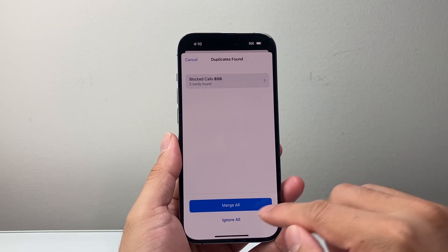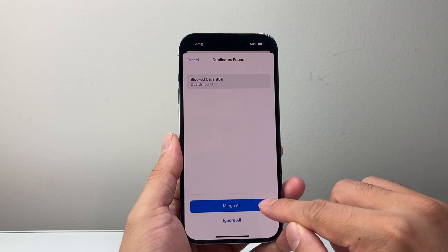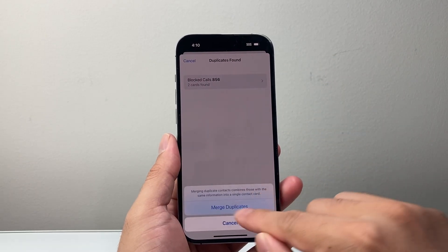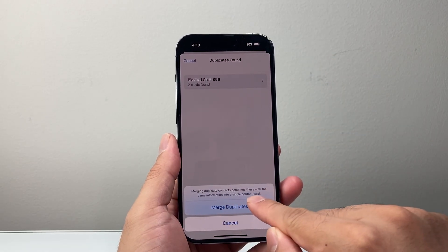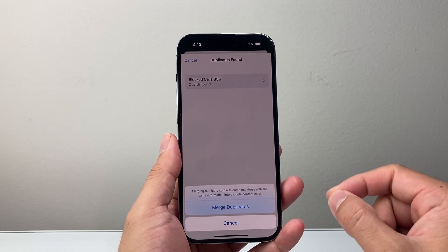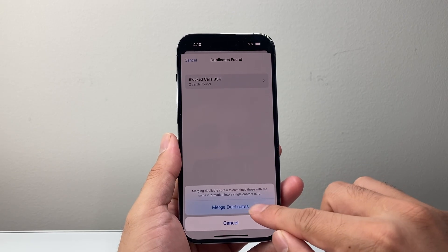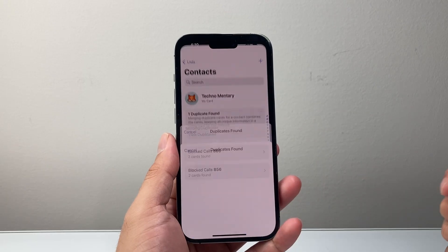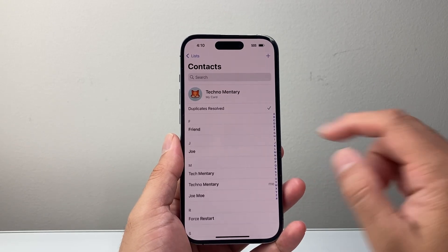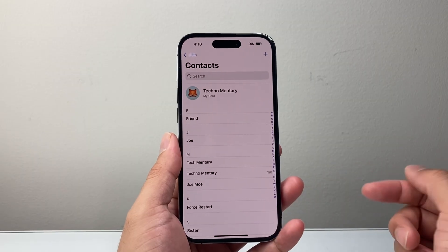What you can do is basically merge them, which will delete the duplicate. It'll merge all of the contacts with the same information into a single contact card, essentially deleting duplicates. And as you can see, your duplicates are resolved and we don't have any more duplicates in our contacts.